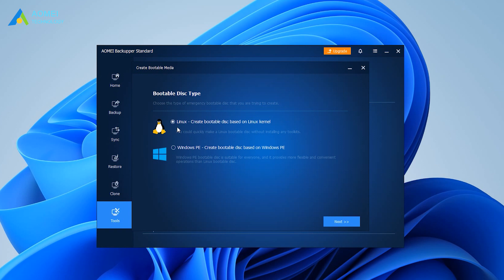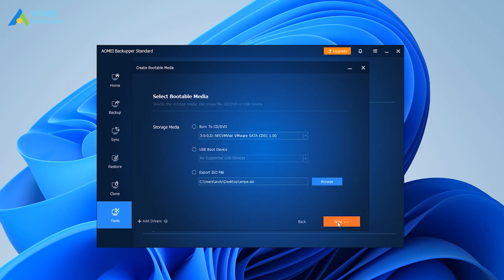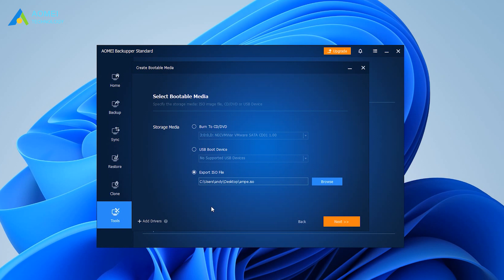Select bootable disk type from Linux-based or Windows PE-based, and click Next. Then you can select a CD or DVD or USB drive to create this Windows 10 or 11 bootable recovery media. If you don't have CD or DVD or USB, you can choose to export Windows 10 recovery ISO image file and then click Next to run this process.